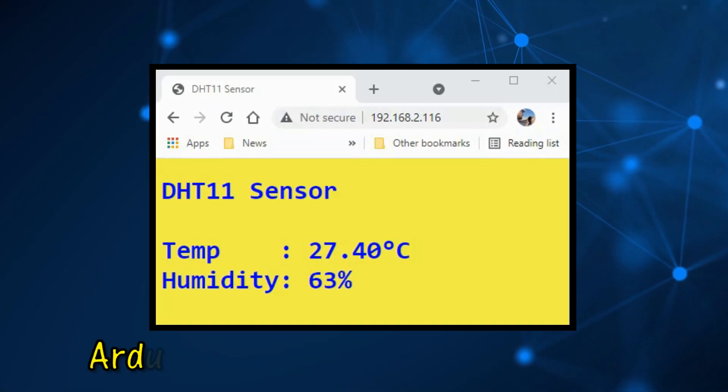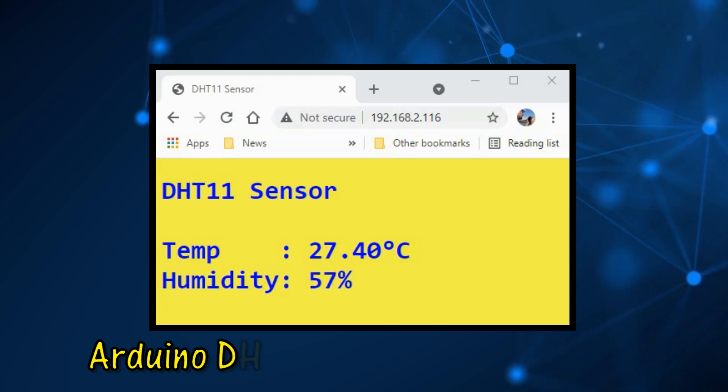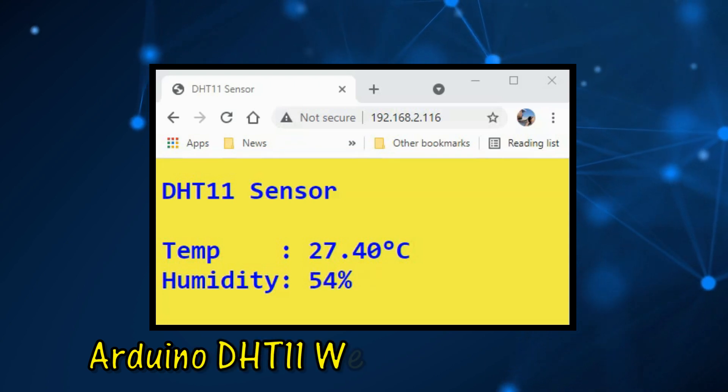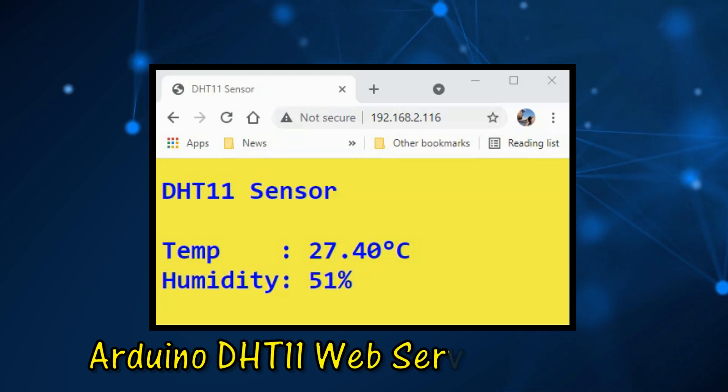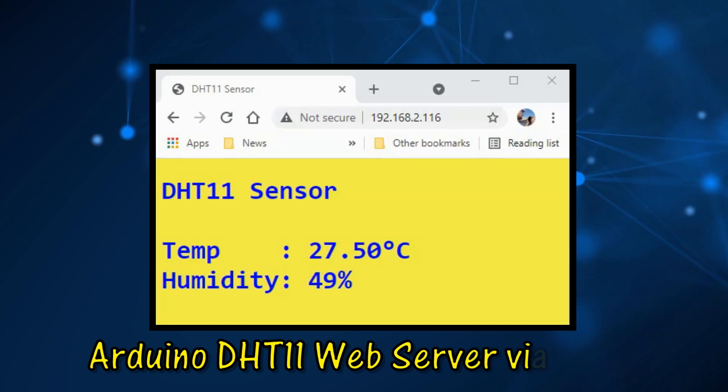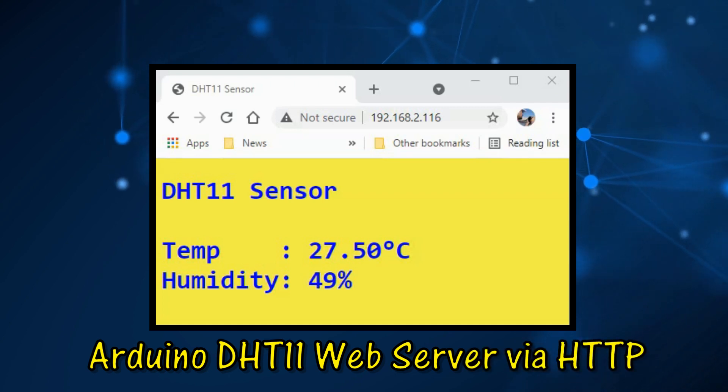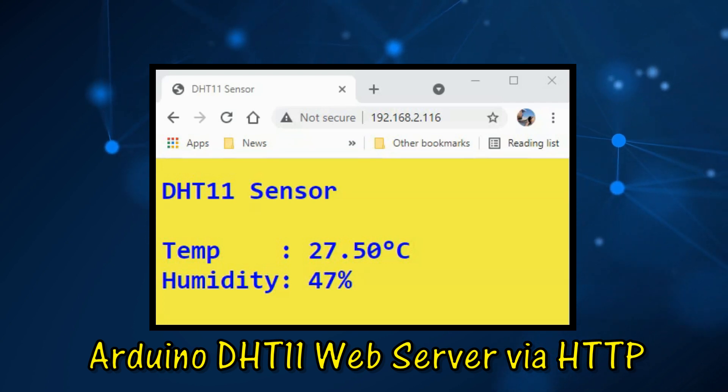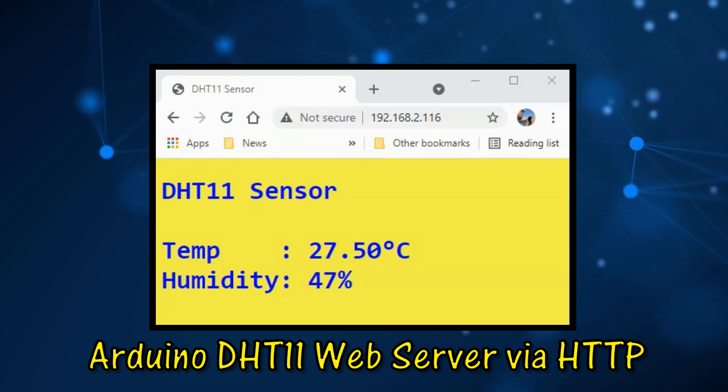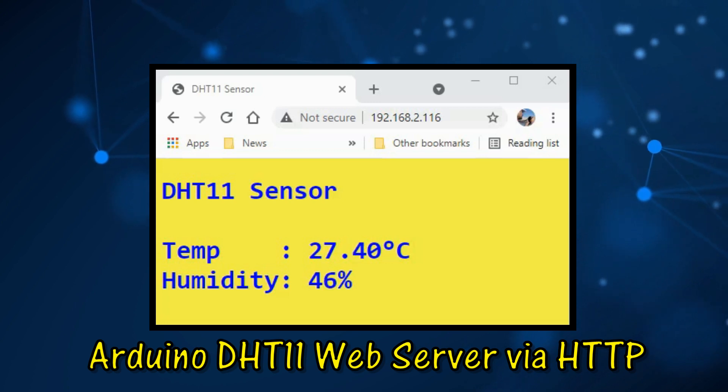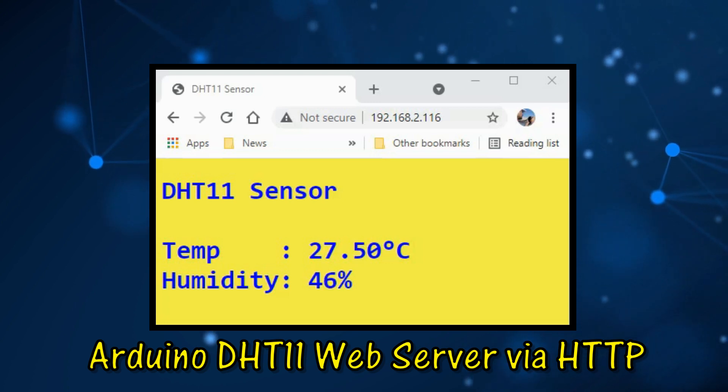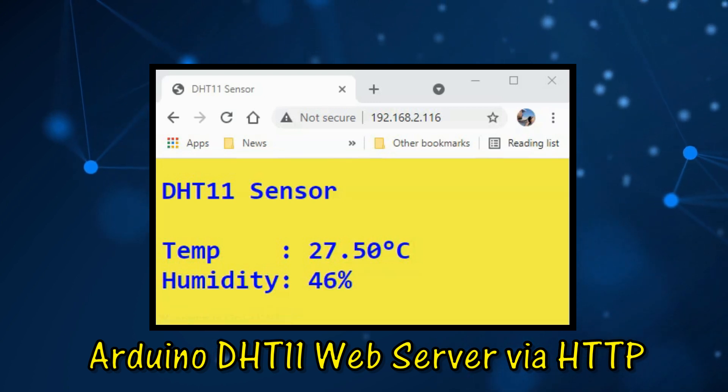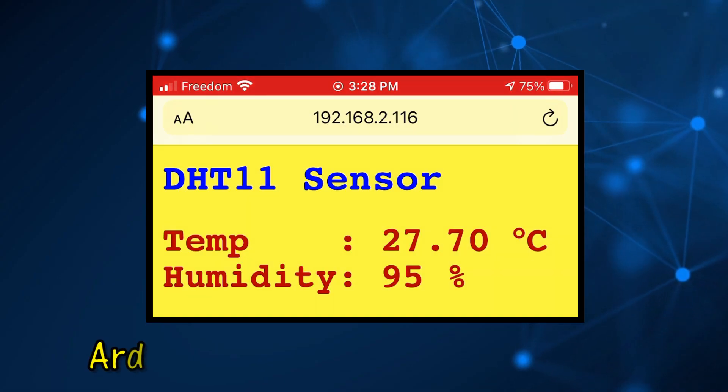In my previous video, I programmed Arduino Mega connected to an Ethernet shield as a DHT11 web server using HTTP protocol. The downside of this model is the continuous auto-refresh of the web page in order to reflect any changes in temperature and humidity values.